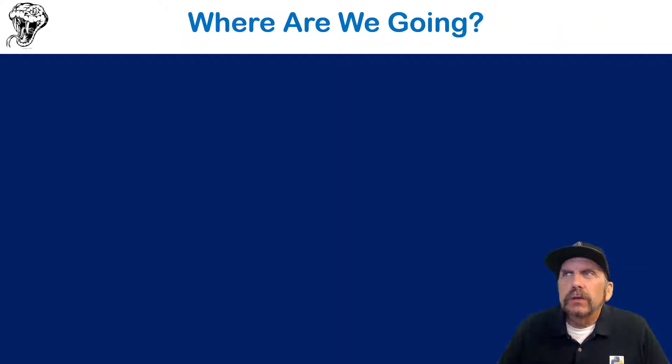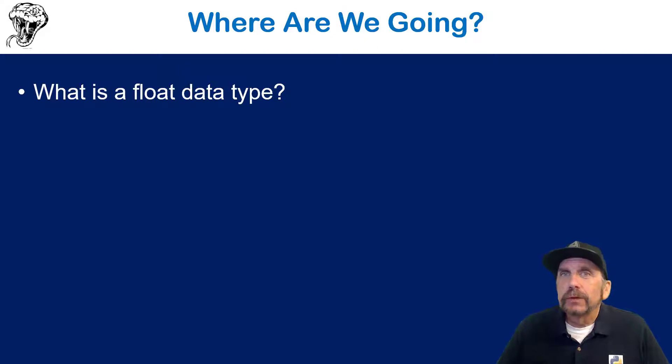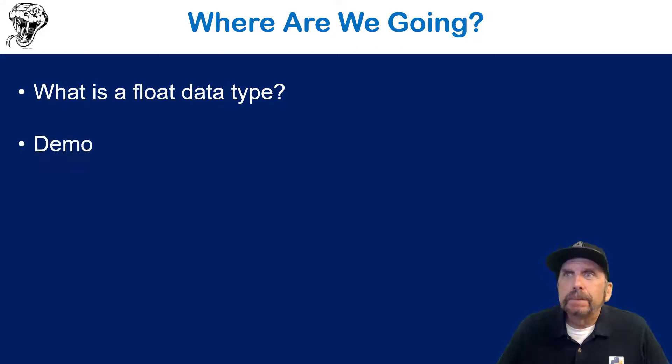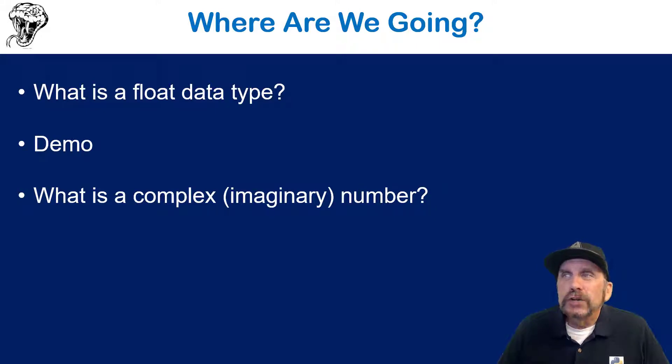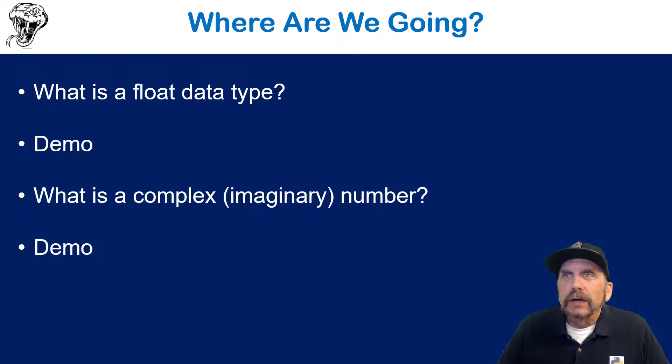Where are we going to go in this particular talk? I'm going to start with what is a float data type? We'll do a little demo around that. And then we'll talk about what is a complex or imaginary number. We'll do a little demo around that too.